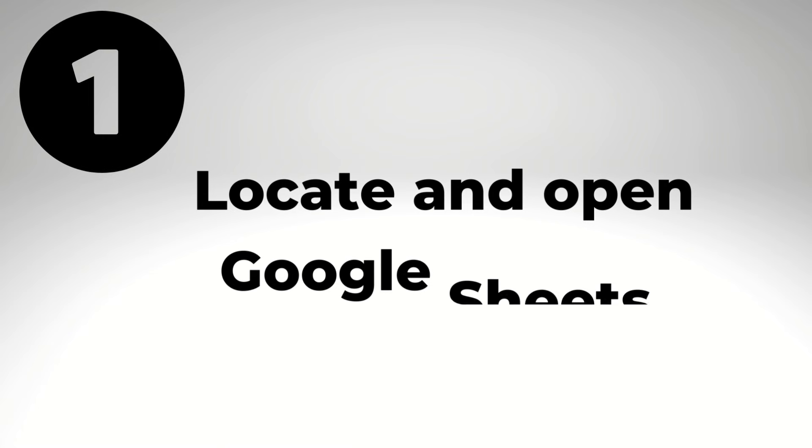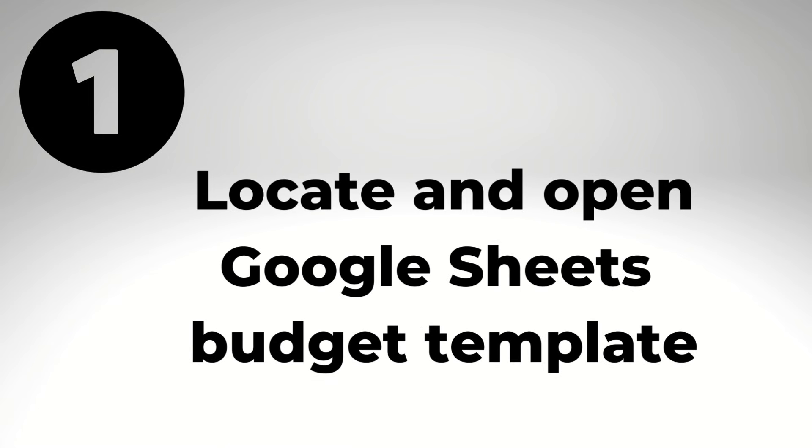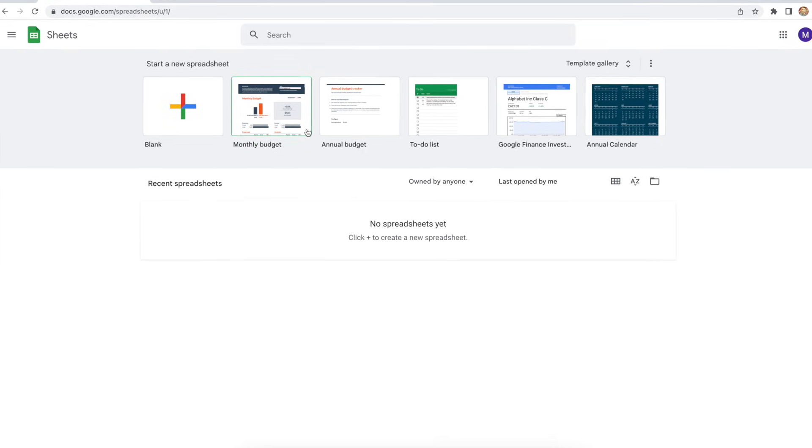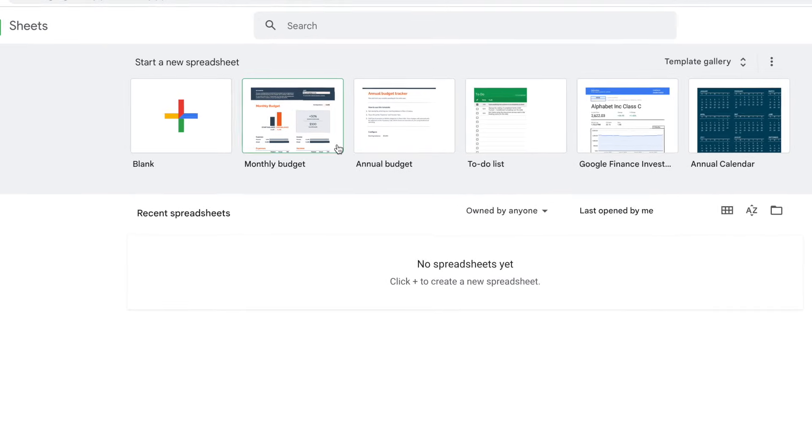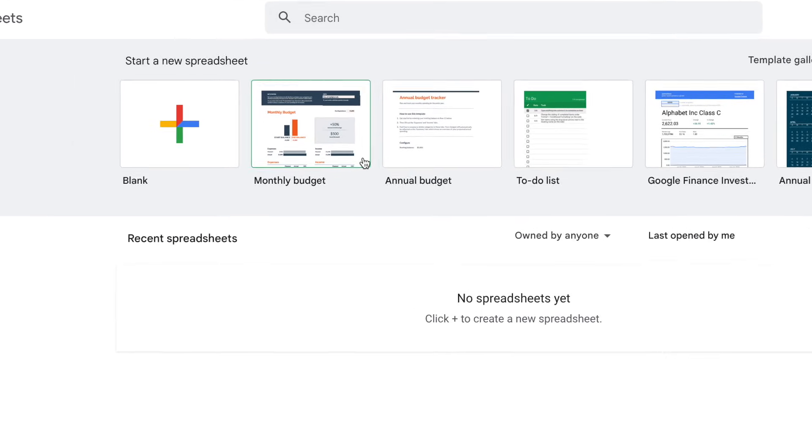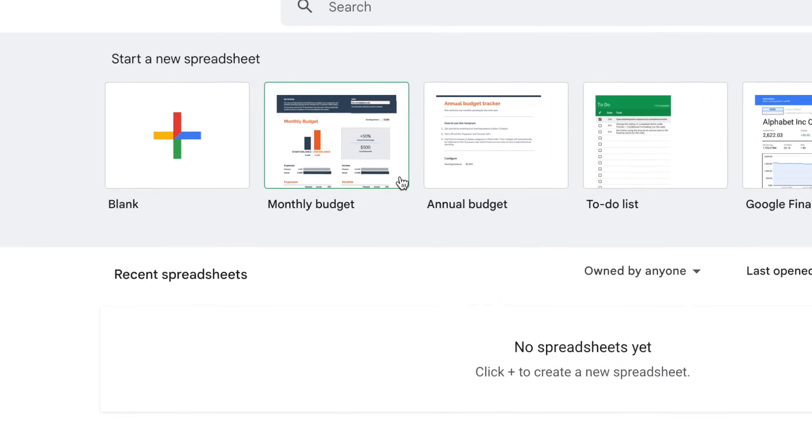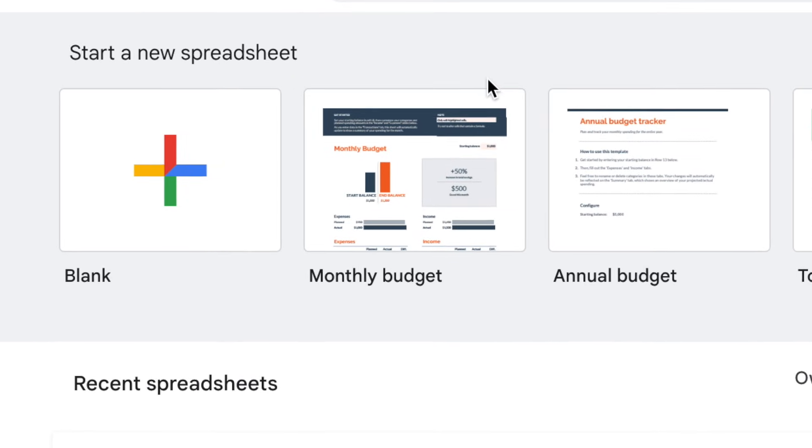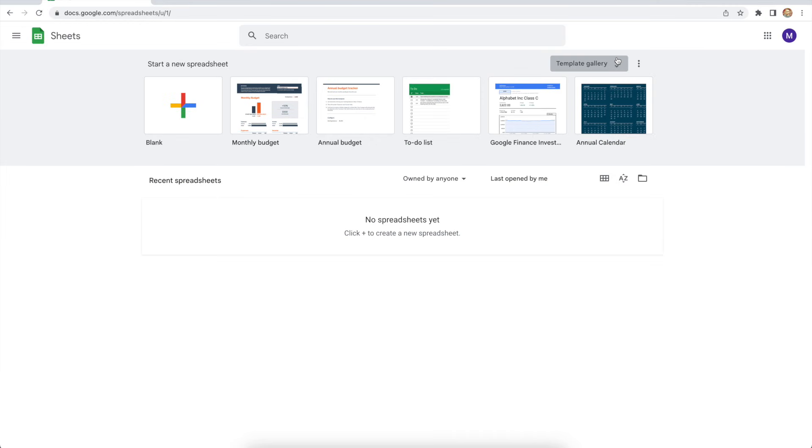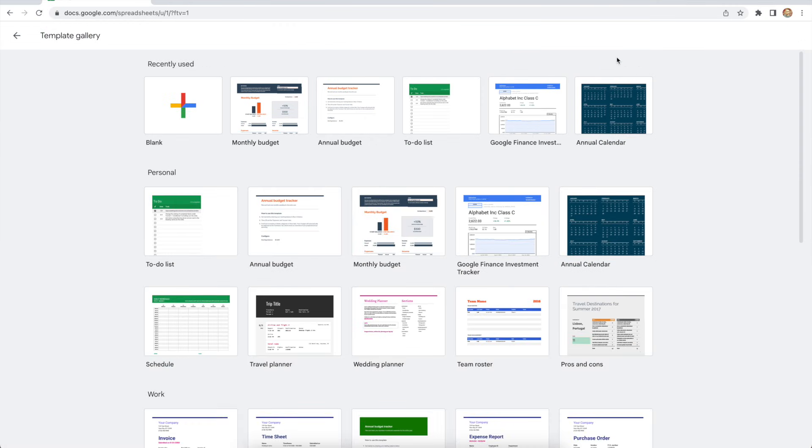Step one is to locate and open this monthly budget template. And when you open Google Sheets from a computer, just look for the monthly budget spreadsheet. It should be located near the top of the screen. But if not, click on template gallery, and then you can find the monthly budget under personal. Let's open it up and we'll continue.